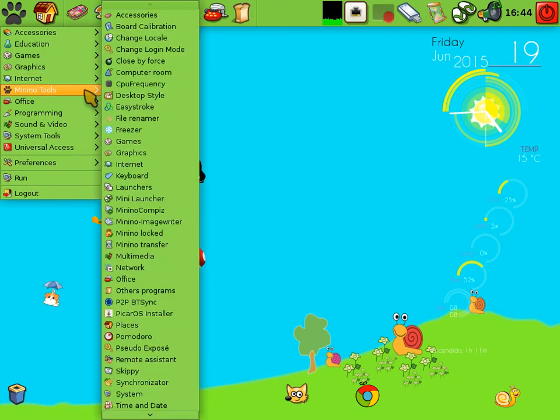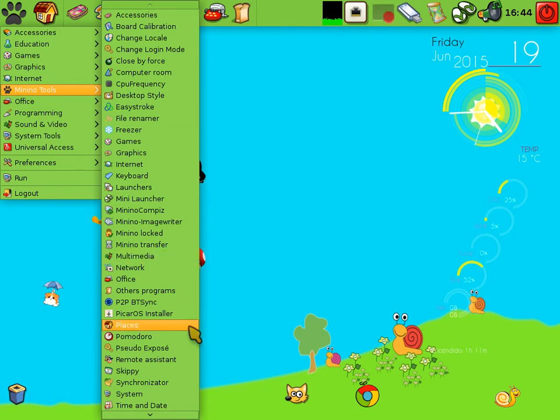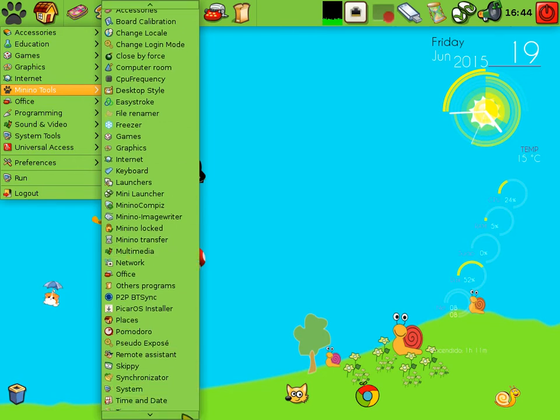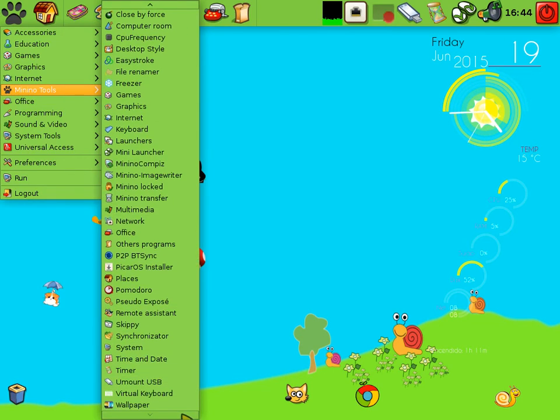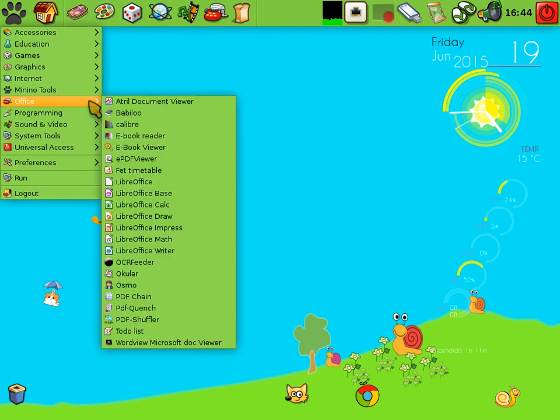As you saw there, it has Firefox and Google Chrome. All the software you see here is installed by default, so what you see here is what you get when you've finished an installation. There's the LibreOffice suite.